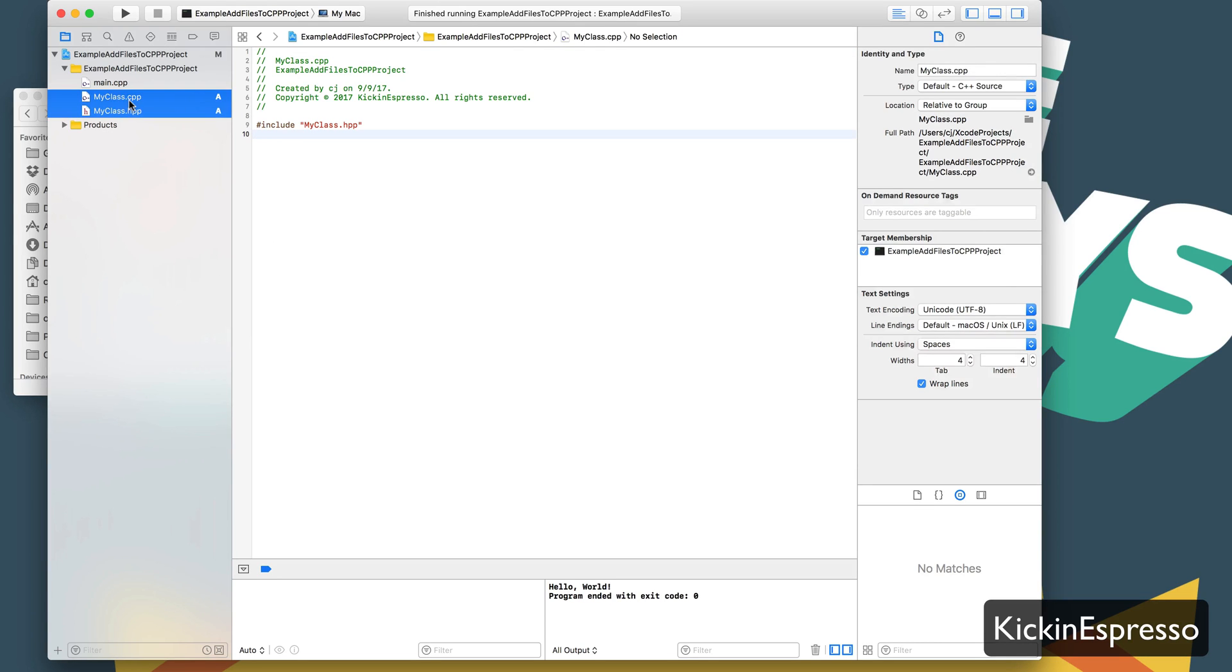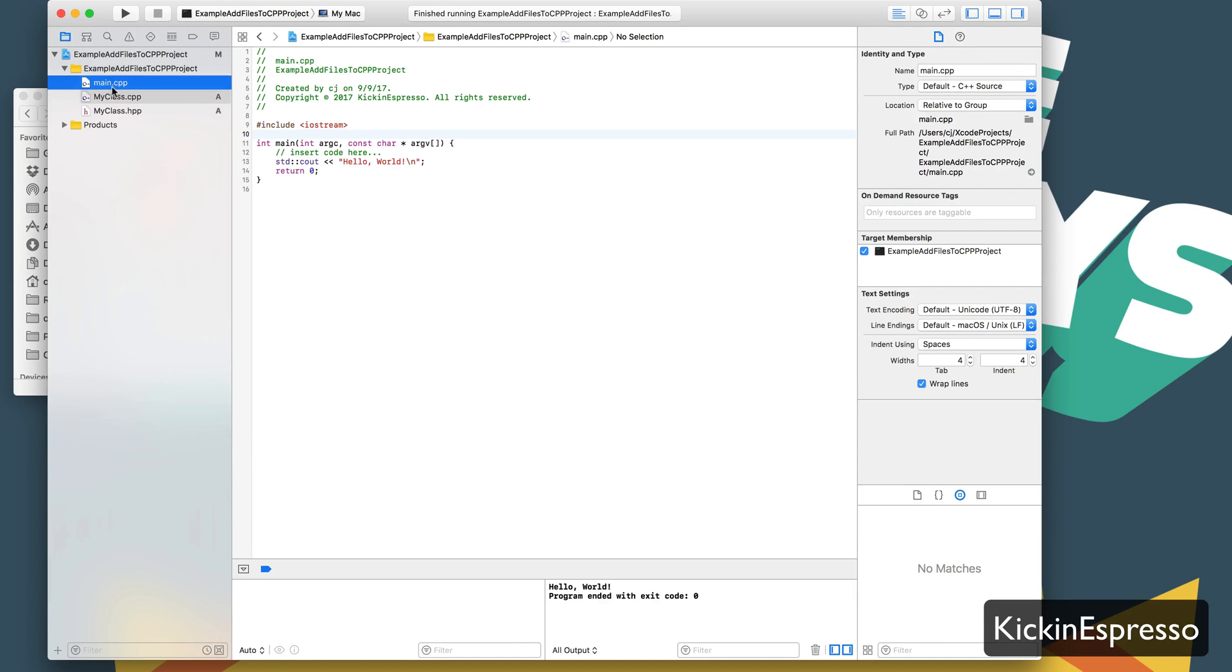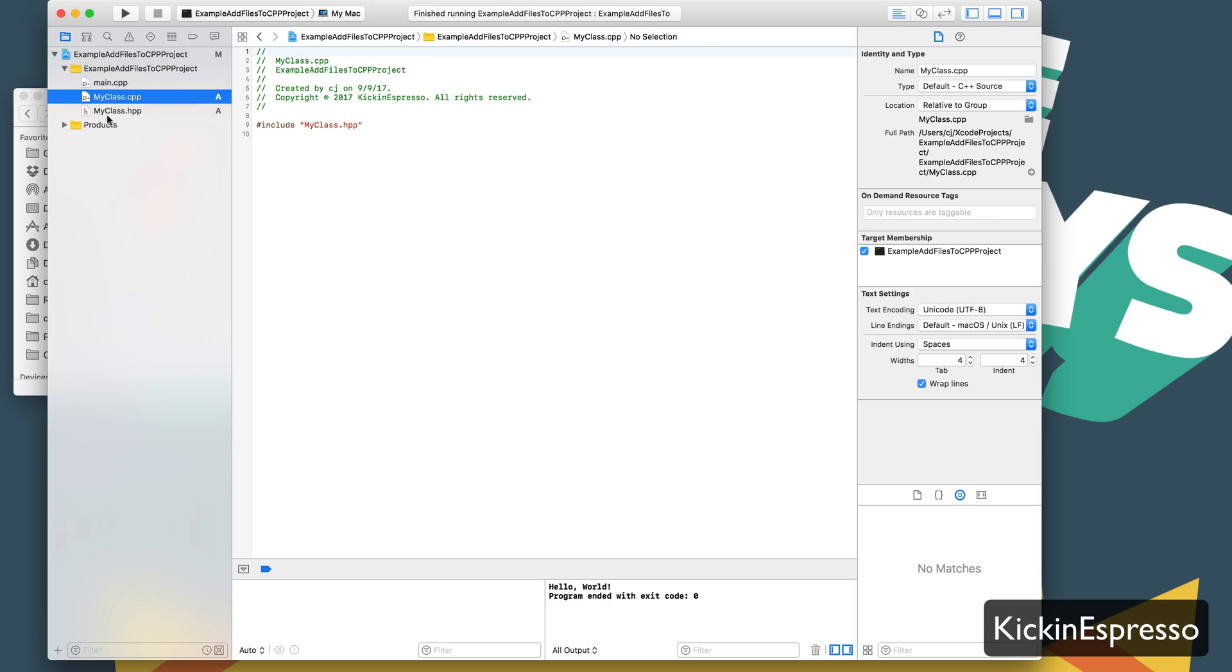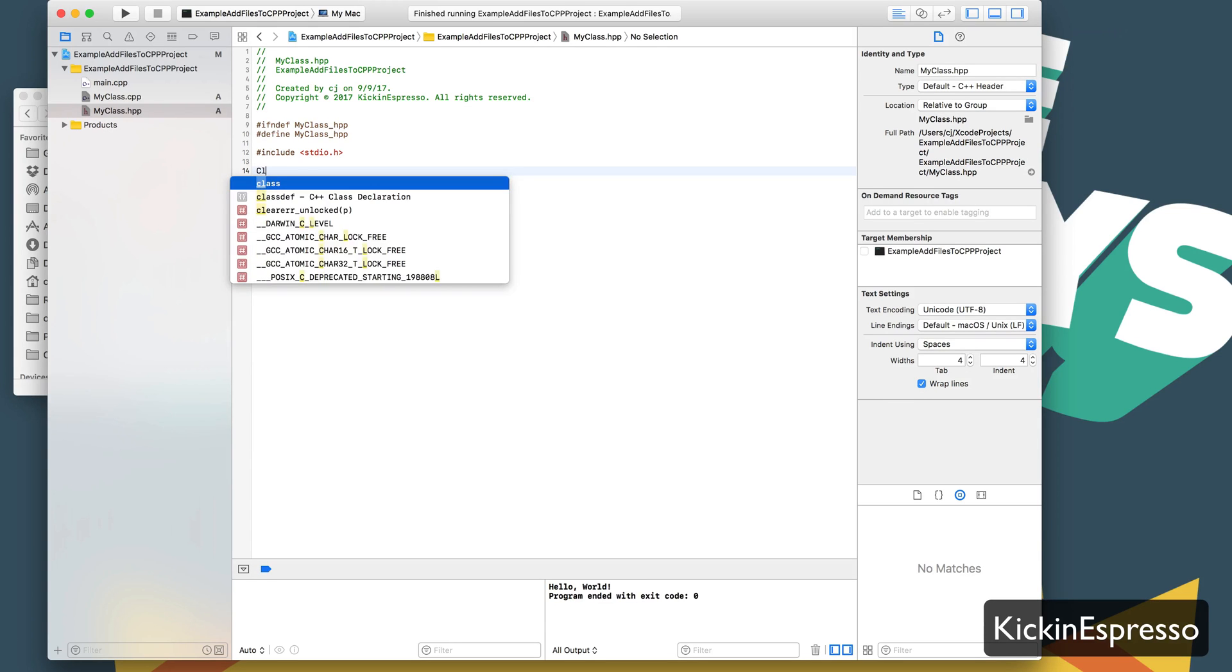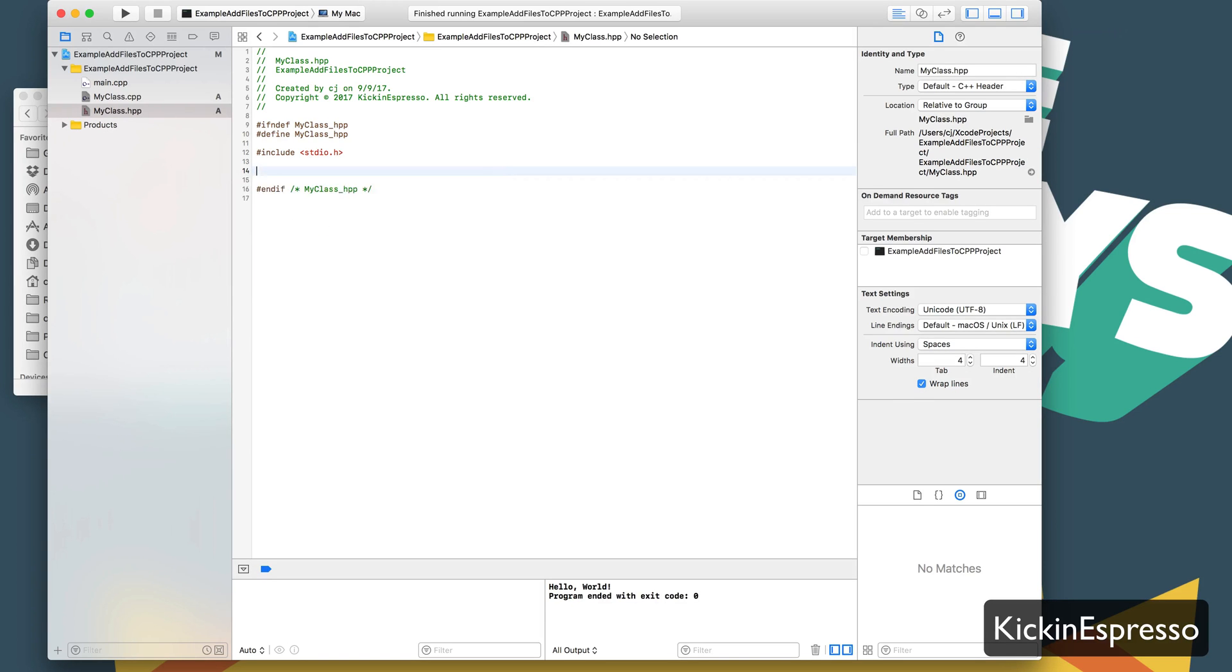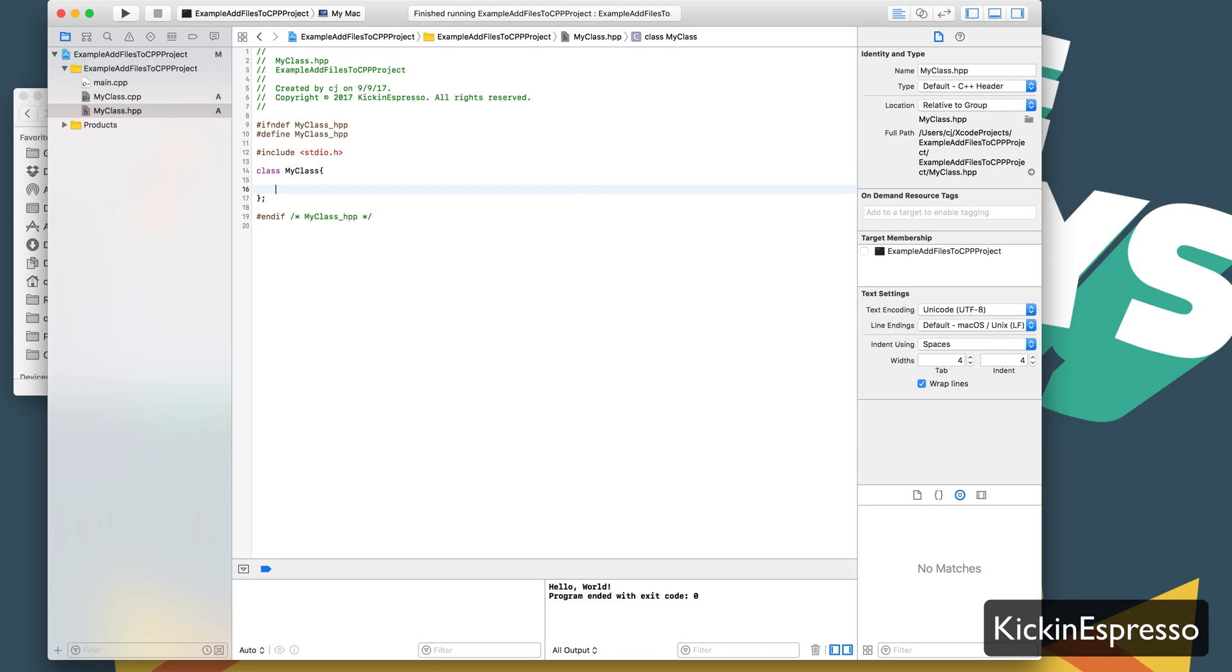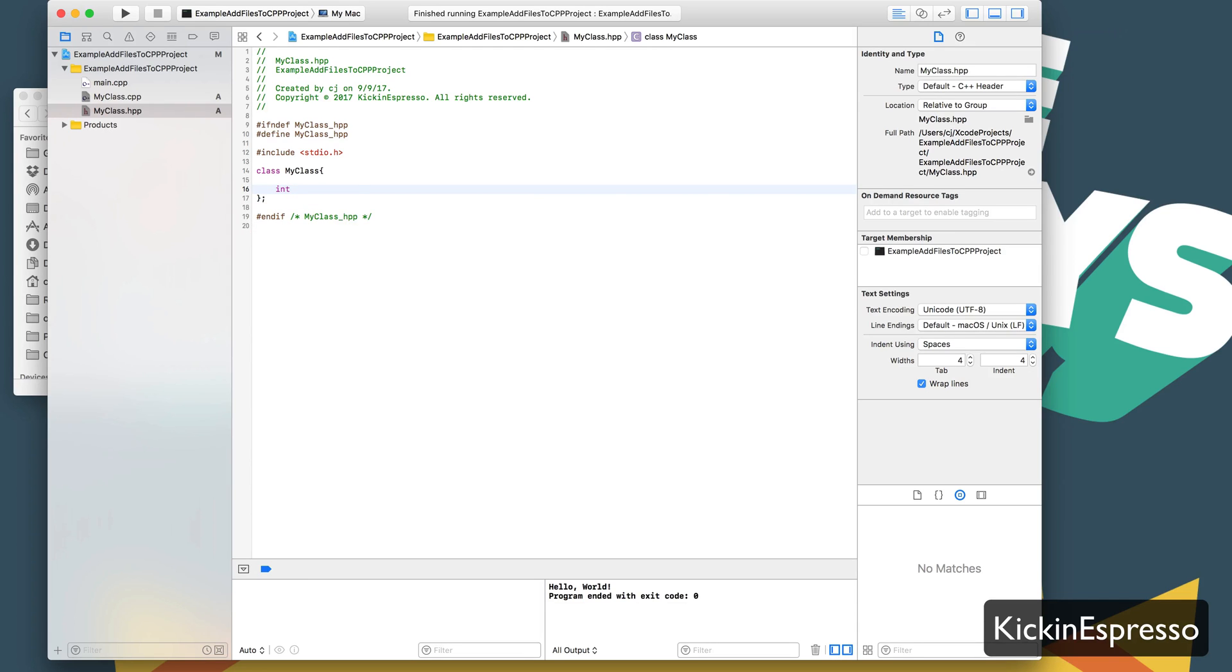So now we have both of our pieces in here, and we can just create our class now. We can add a little bit of code here to define the class itself in the header file. Let's do a class, keep the same name my class, and then define some attributes for it. So we're going to keep this pretty consistent. Int my attribute.